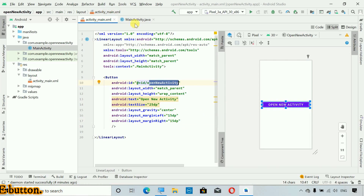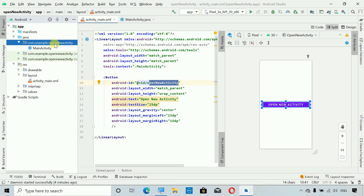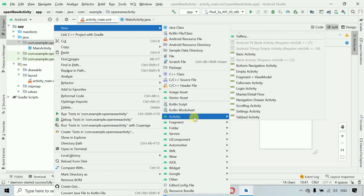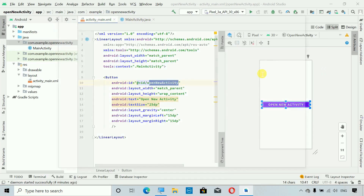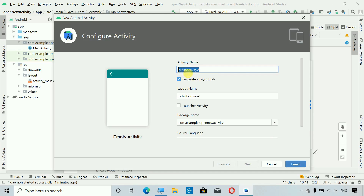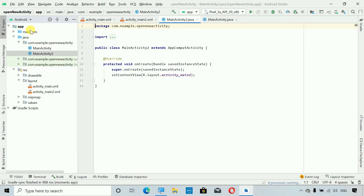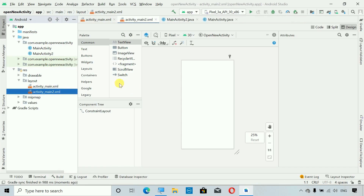To move from one activity to another activity, first we have to add a new activity. Just right-click on this, click on New, go to Activity, and select Empty Activity. Click on this — I'm not going to change the name, you can change it if you want — and click on Finish. Here you can see we have a new MainActivity2, and accordingly we have a design part for it also.